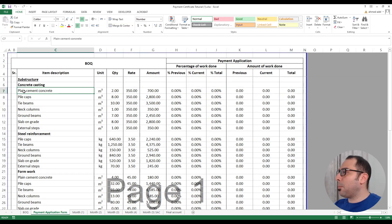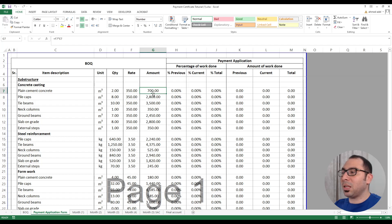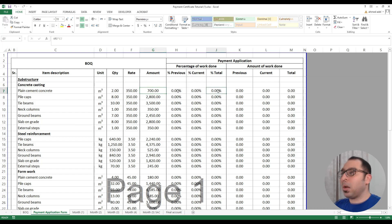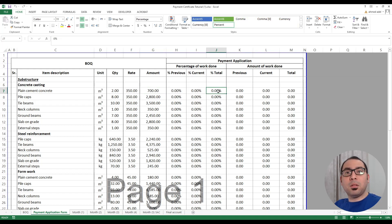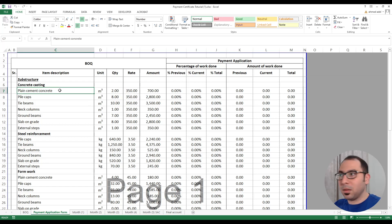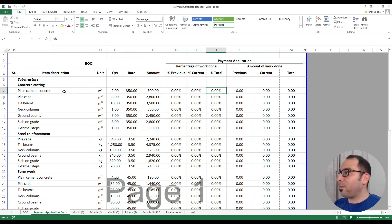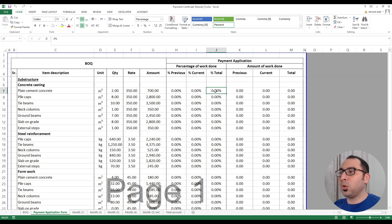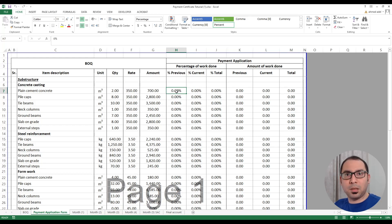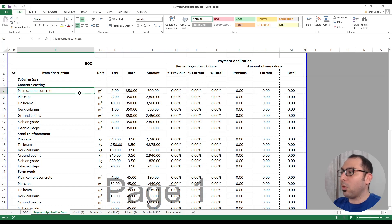Take the first item — plain cement concrete (PCC), measured in cubic meters, quantity 2, rate 350, amount 700. When making a payment application we always work on totals. At the end of month one, if 100% of PCC has been completed, you place 100% in the total percentage column. The previous column represents last month's percentage — since this is month one, the previous is zero.